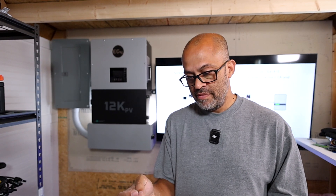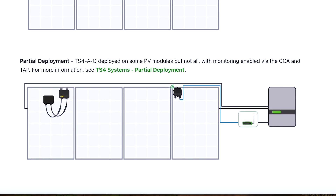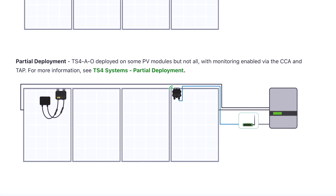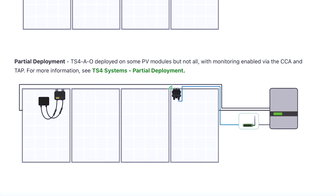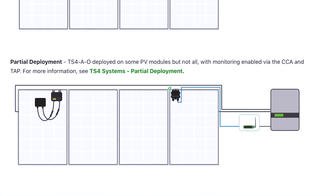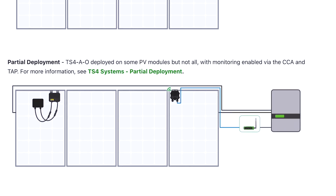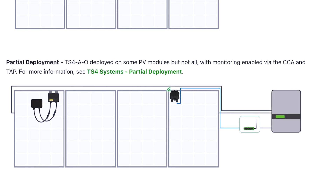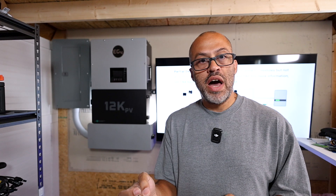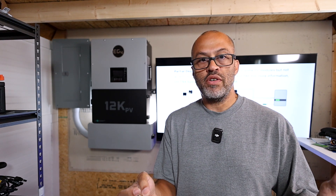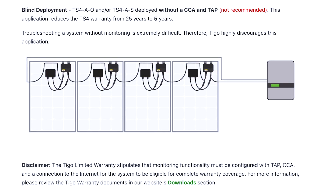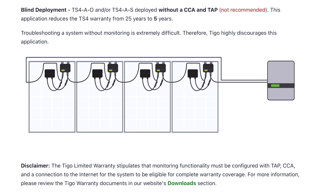Partial deployment is the TS4-AO deployed on some PV modules but not all, with monitoring enabled via the CCA and TAP. Let's say you have it on one or two panels and still have the CCA or TAP so you're able to monitor it, but you don't have it on every panel — that's partial deployment.